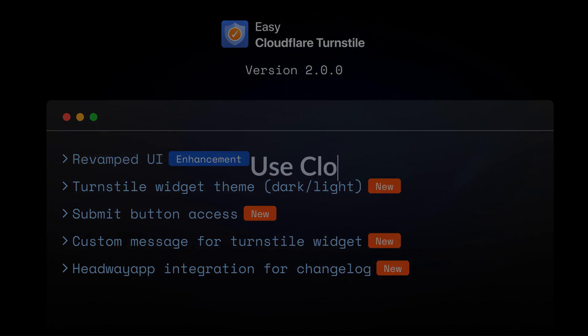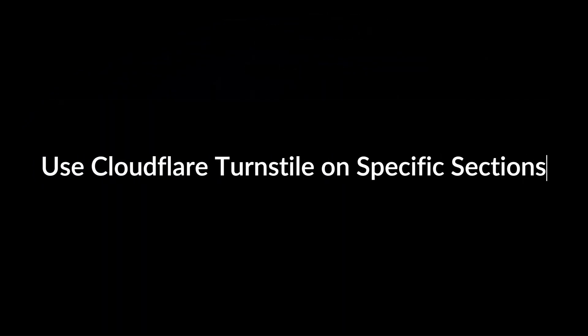The first new feature we're going to explore is the ability to enable or disable Cloudflare Turnstile on specific sections of your website.